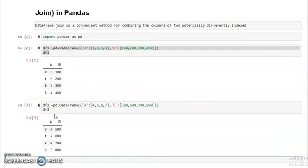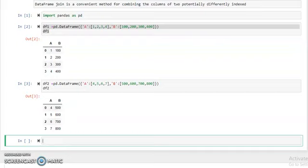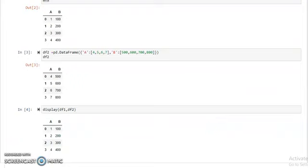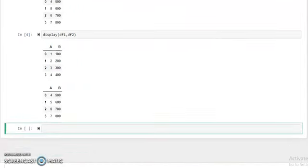As you can see, our two dataframes are created. If we want to display both dataframes simultaneously, in Python we have a display function. So we write display and pass two parameters: df1 and df2. Run this and as you can see, our two dataframes are displayed here.